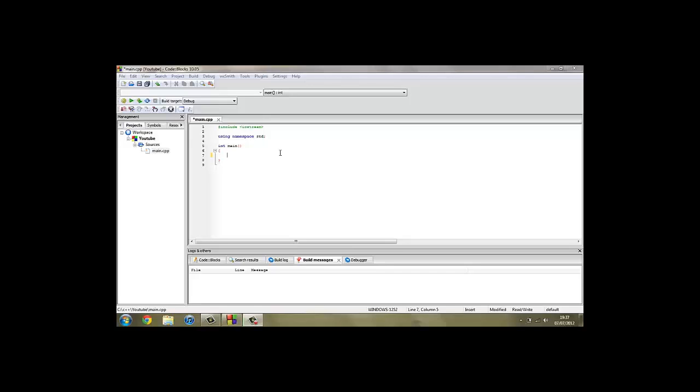Hello everyone and welcome to your third C++ tutorial, in which I'll show you how to get user input in C++ and how to store that input into a variable.